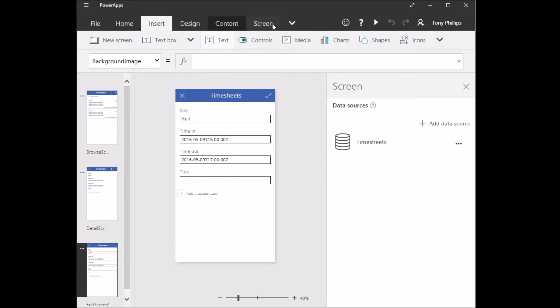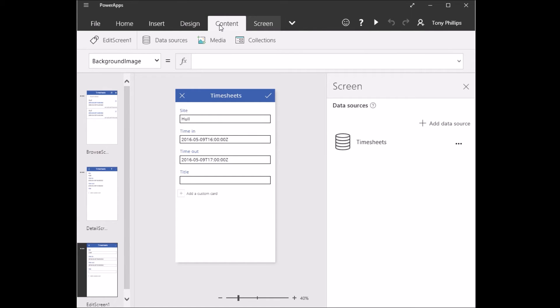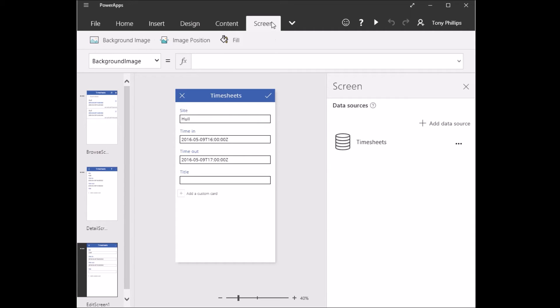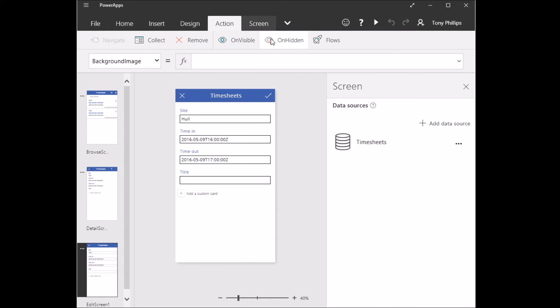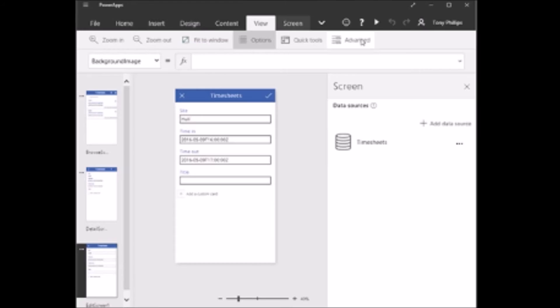Across the top, you've got the insert form where you can insert new screens, so new views, text box, buttons, things like that. So you can add that extra functionality into those forms. Under design, you've got the theme that you can add, so some pre-built colored themes. Under content, you can connect to different data sources. And under action, you've got some custom actions you could apply, such as integrate with Microsoft Flow.